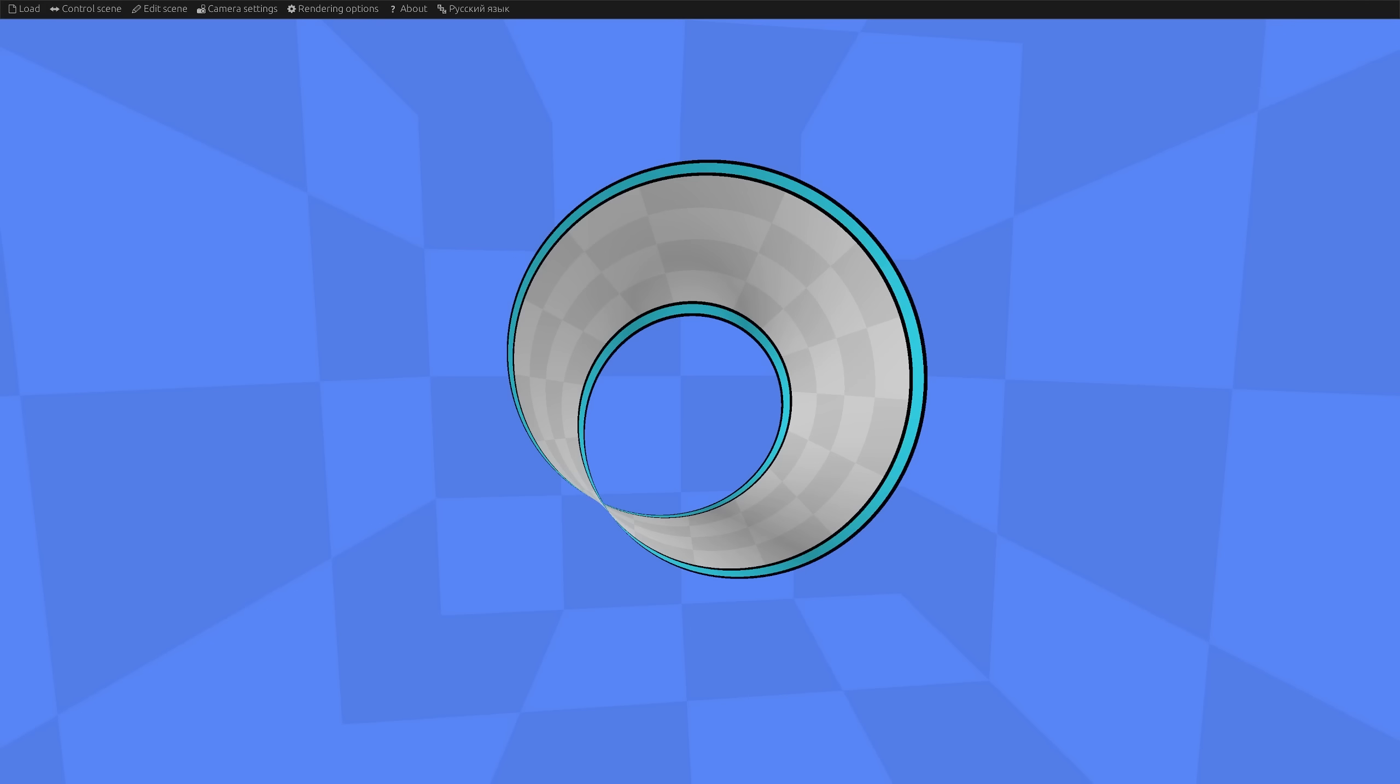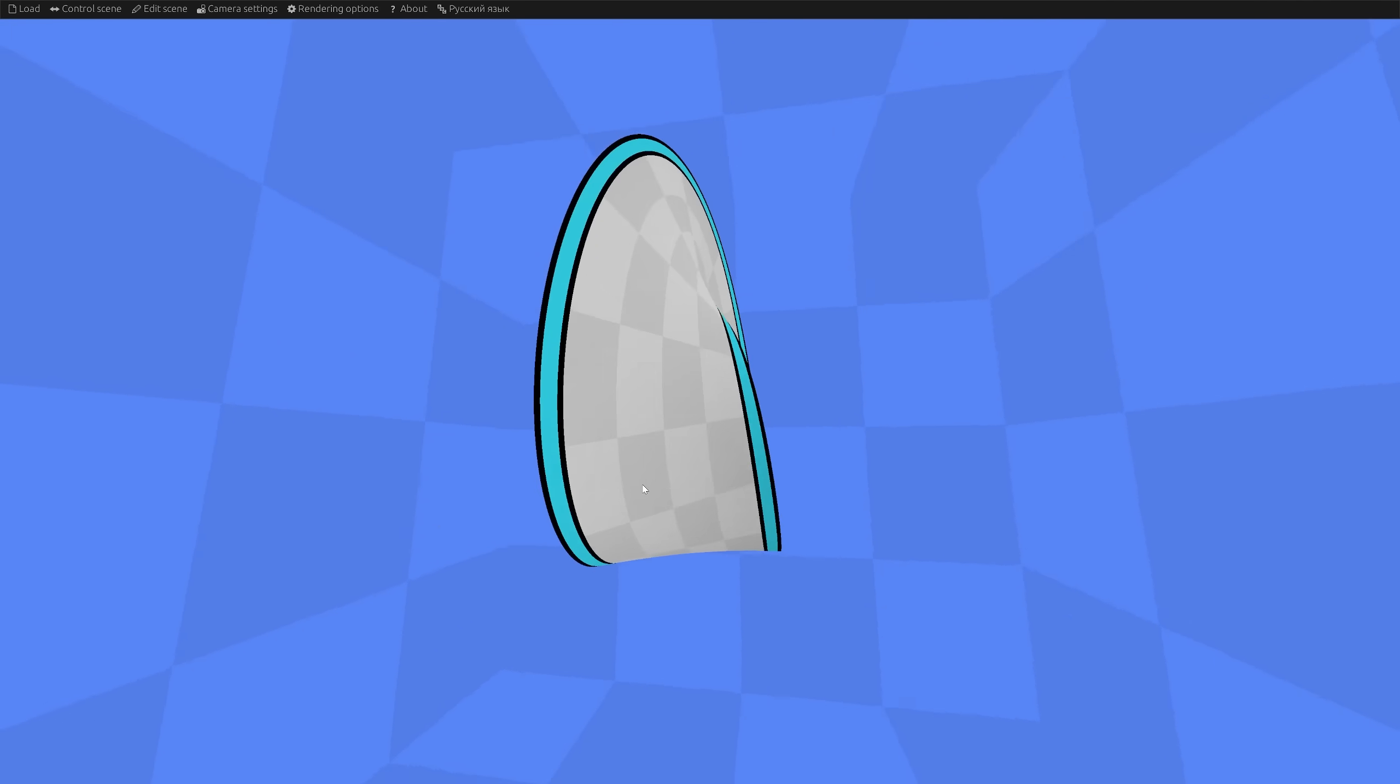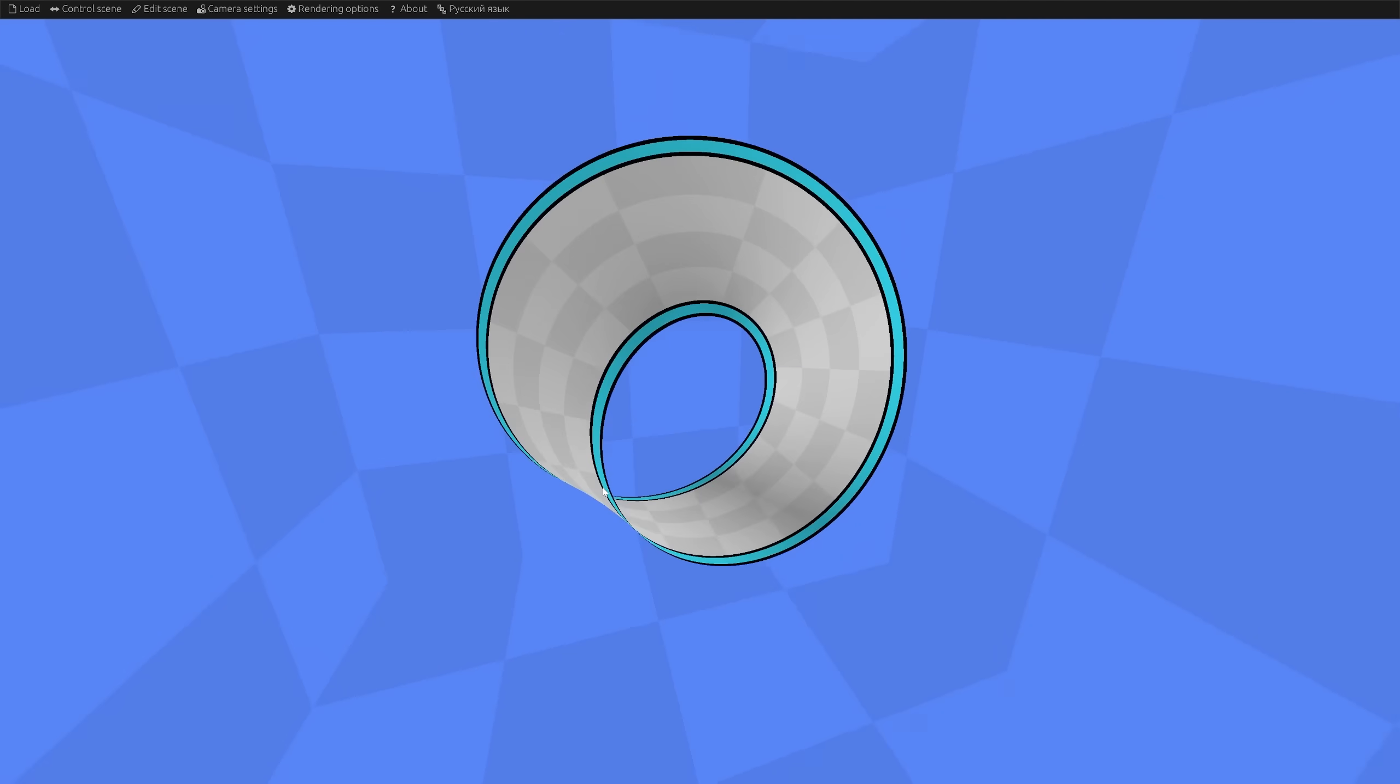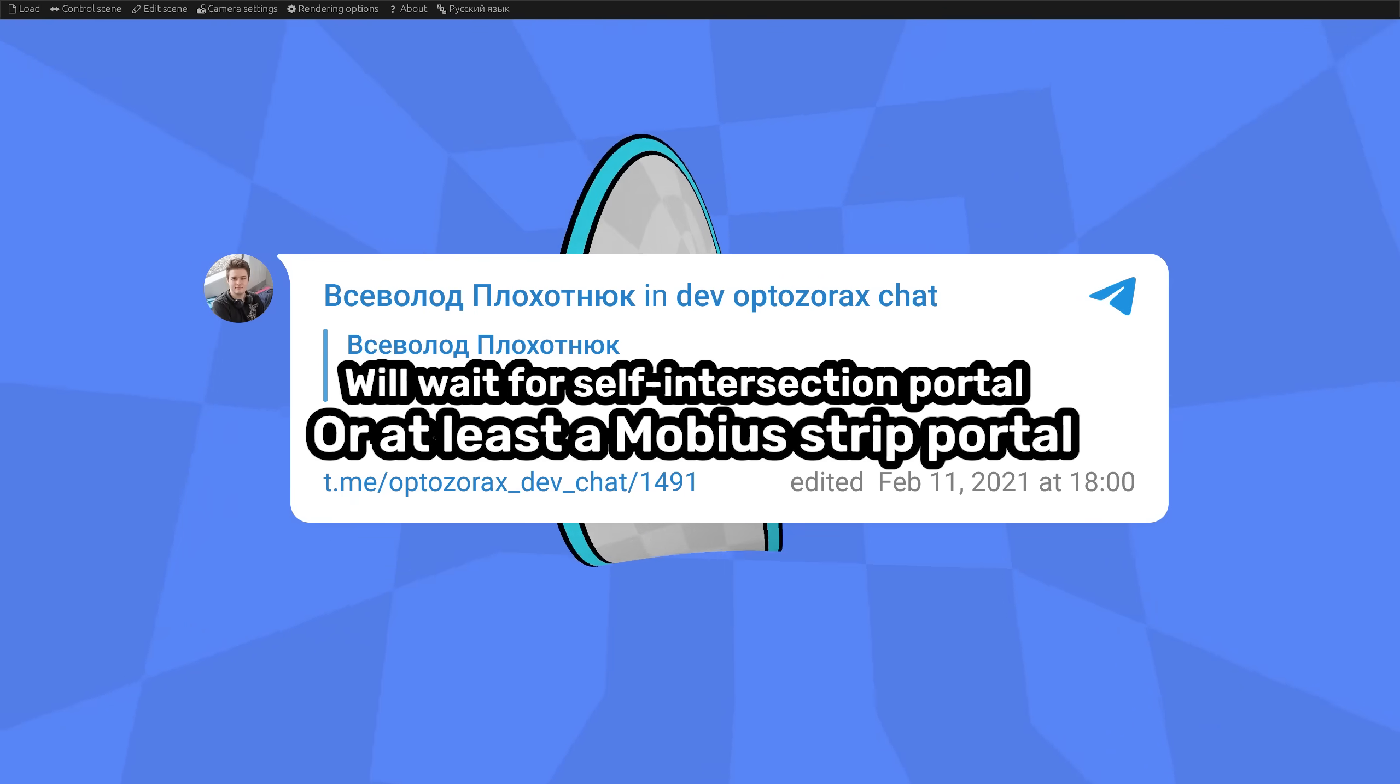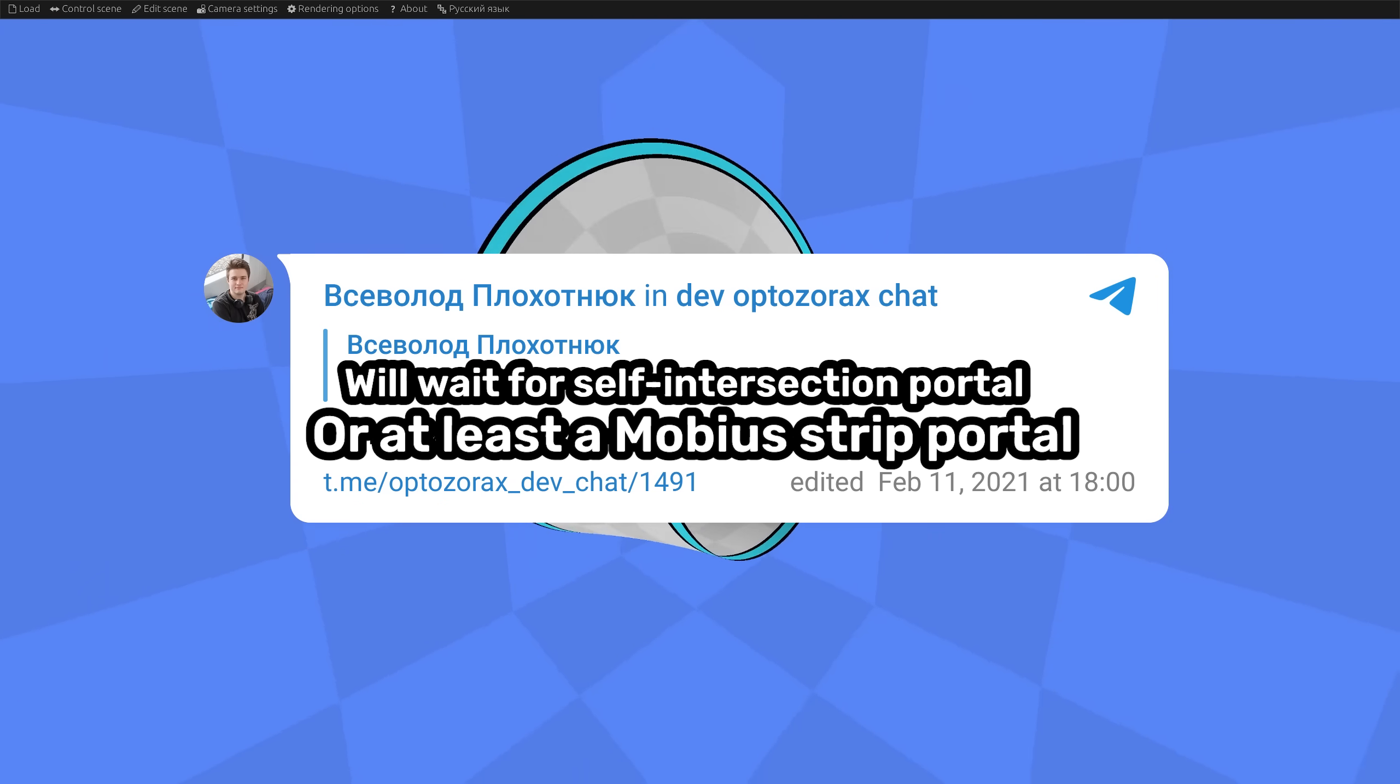There is a Mobius strip, which is already quite a mind-blowing thing, it is a shape with only one side. Can we make a portal from it? I was puzzled by this question in my telegram channel back in 2021.